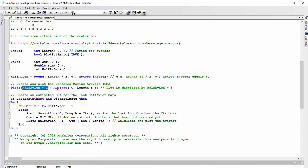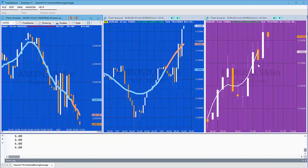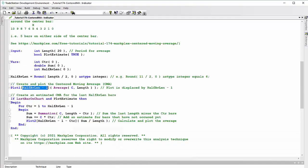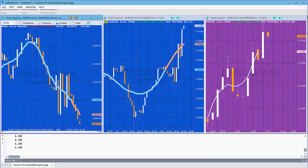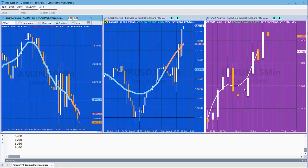For a length of five in the example I was just showing, that would come out as three. We would take three minus one equals two, and then we're displaced back by two bars, and you can see that's exactly what we're doing here. But what we really need to do is estimate the missing values so we can have a moving average for those two bars at the end.